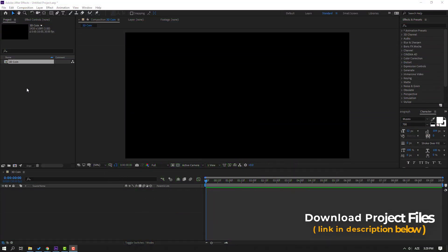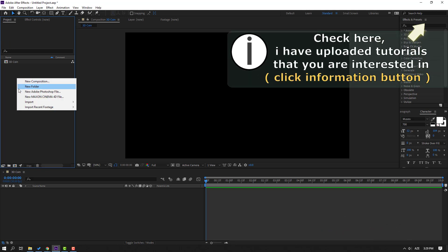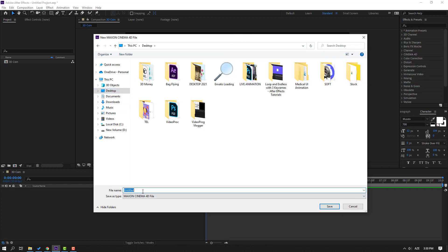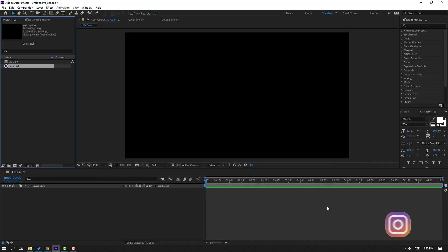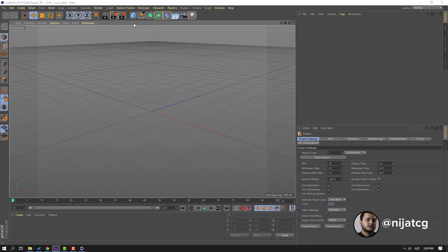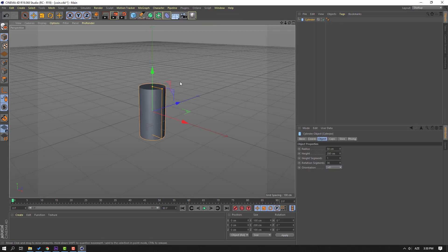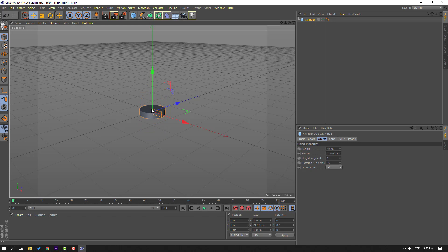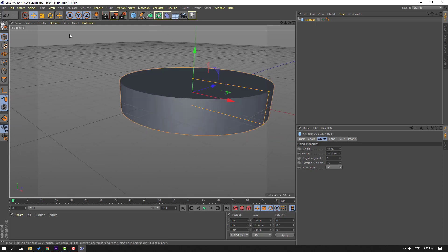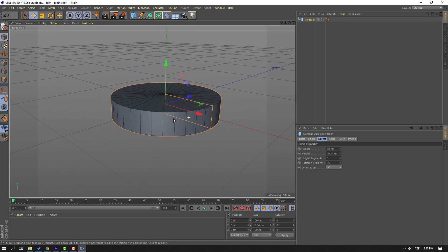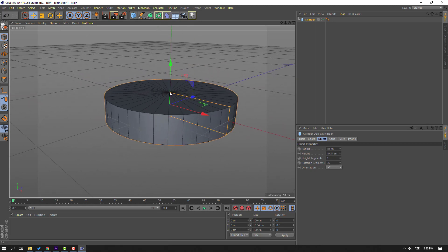First step, go here and right-mouse click, select new Maxon Cinema 4D file, then select desktop and add file name 'coin', click Save and wait for Cinema 4D to open. Select this cylinder and change the scale for the segments. Go to Display > Ground Shading Lines. Let's change the scale again like this.